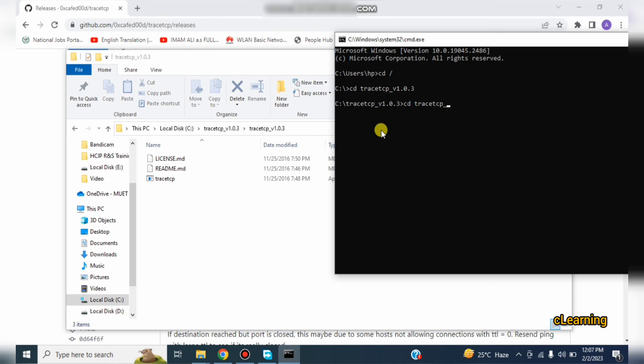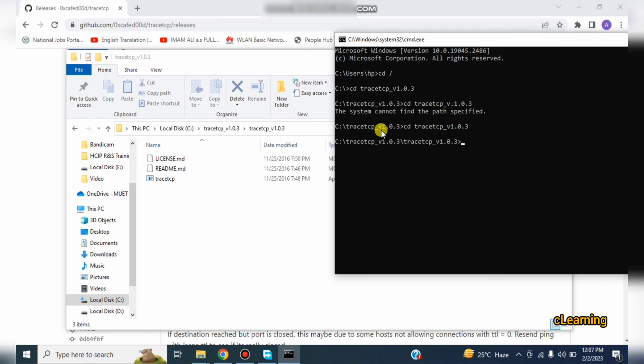1.0.3. So you are in TraceTCP folder in C drive, TraceTCP one time and TraceTCP another time.